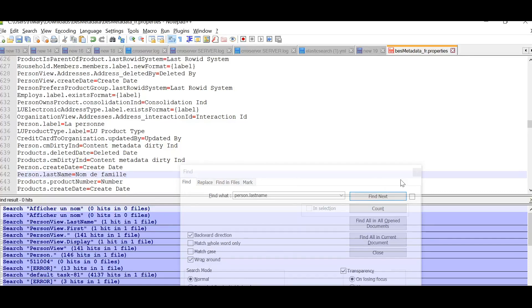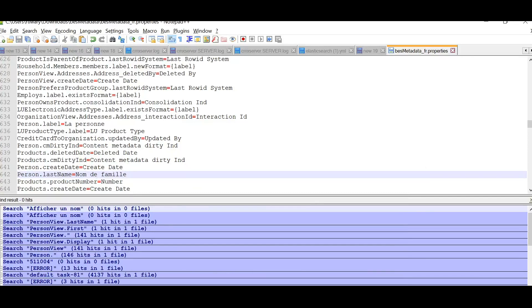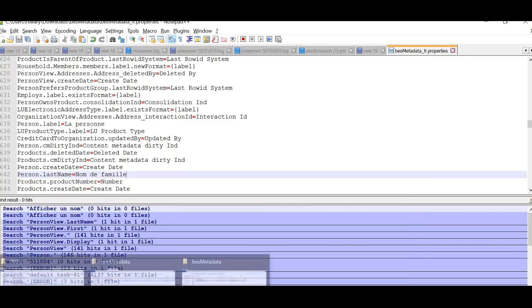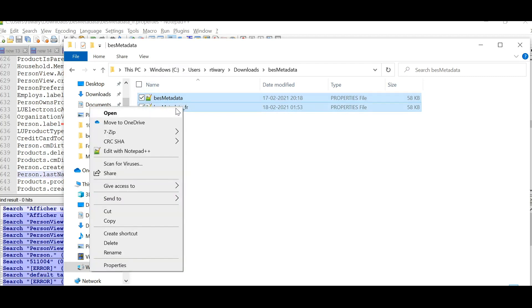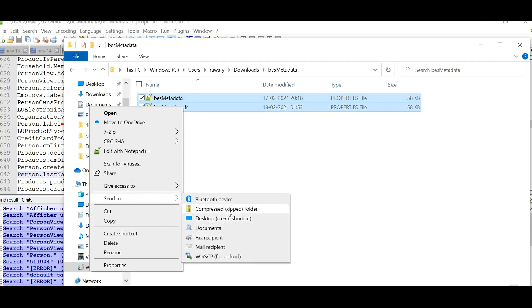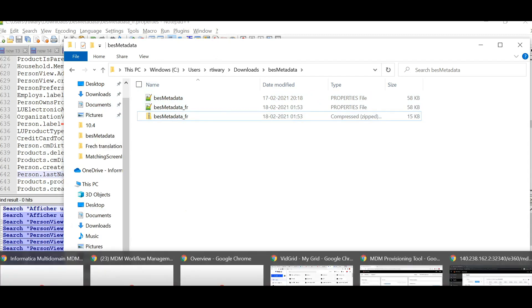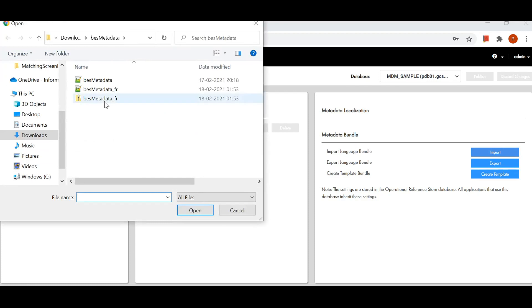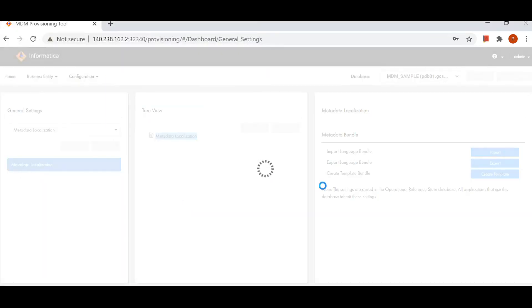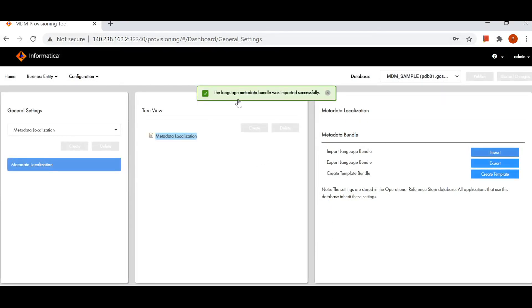Once we have done these changes, we save the file. Then we go back and create a zip file containing both the default and the localized metadata file. Once zipped, we go to Provisioning and import the zip file. Once the zip file has been imported, we will get a message that the metadata was imported successfully.